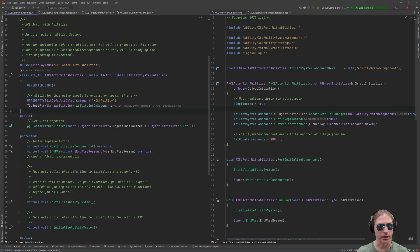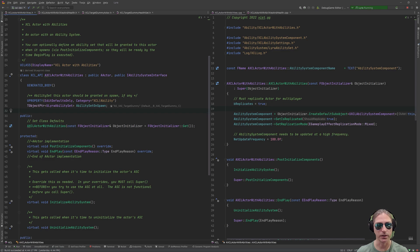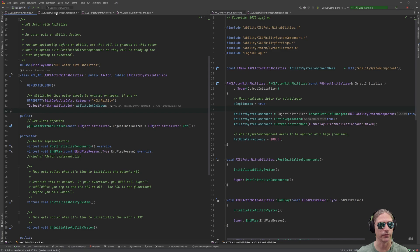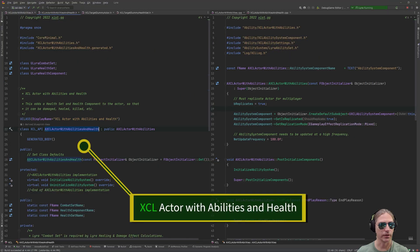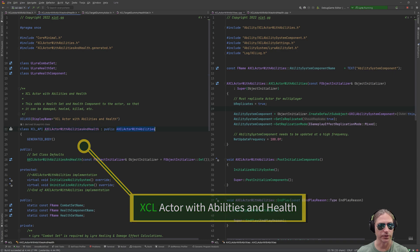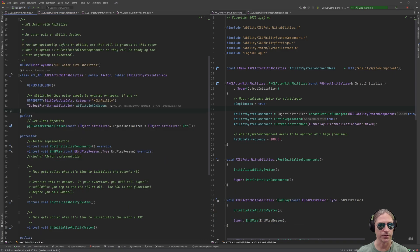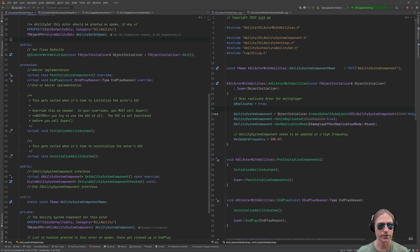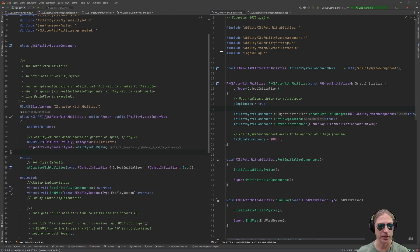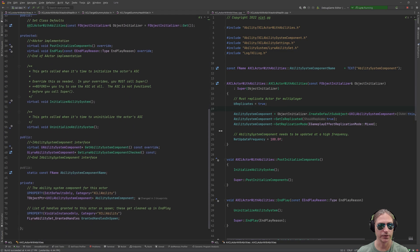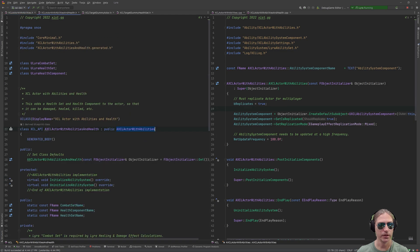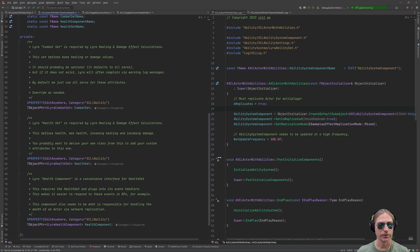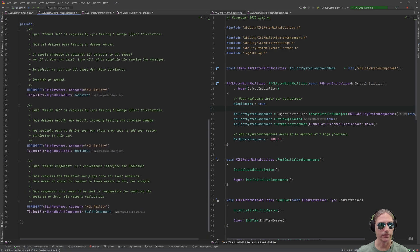Now, this actor does not have any health. You cannot damage it. You cannot heal it. But you can give it abilities. You can give it attributes, and so that's exactly what we're going to do. We have a second class here. Actor with abilities and health. And this derives from actor with abilities. So, it uses this one that we just looked at as the base. An actor that has an ability set. And this adds health to it.